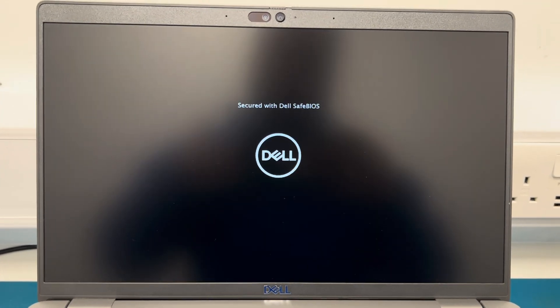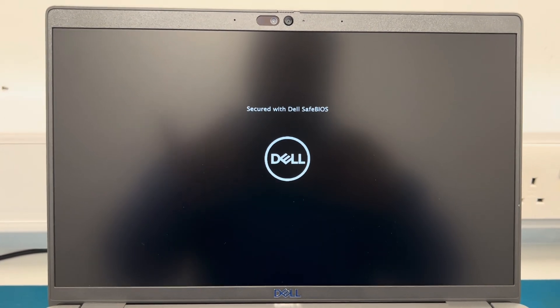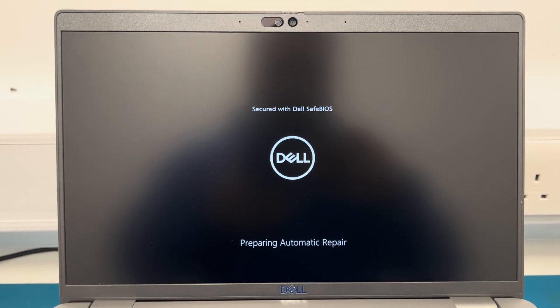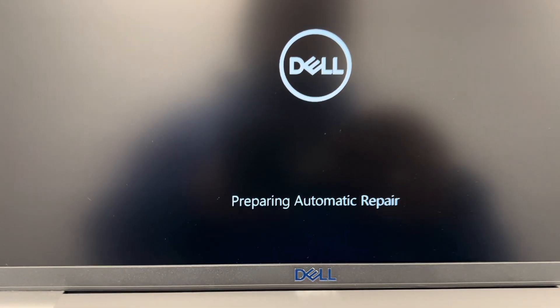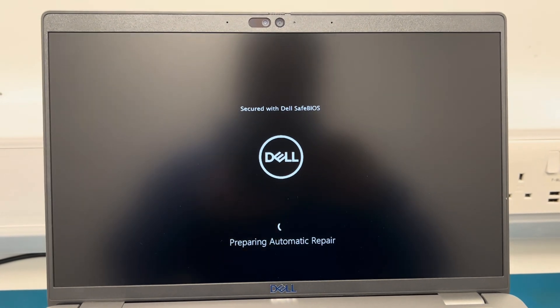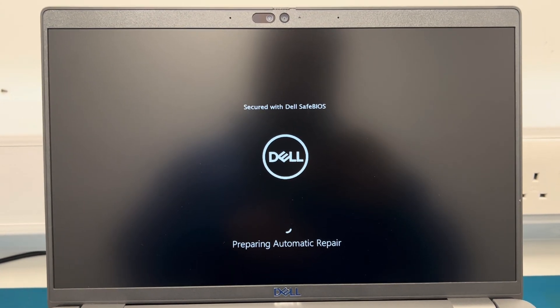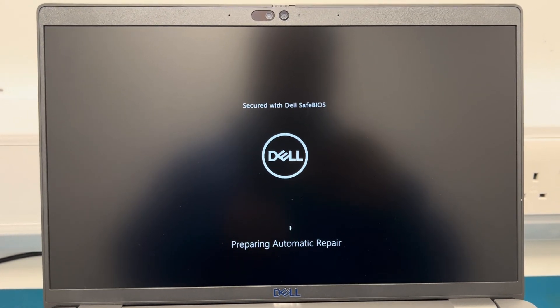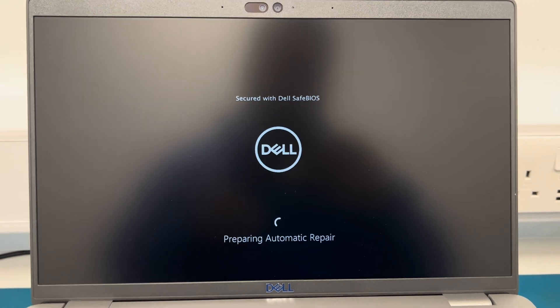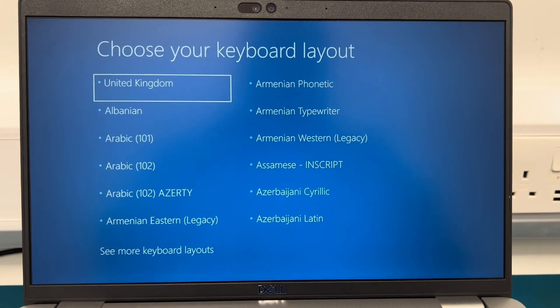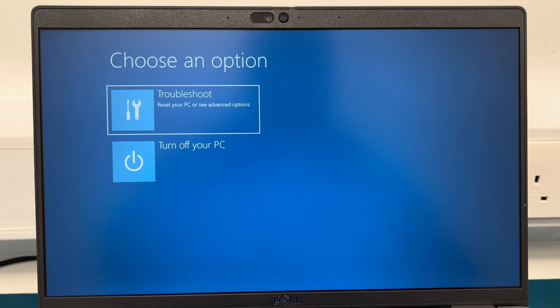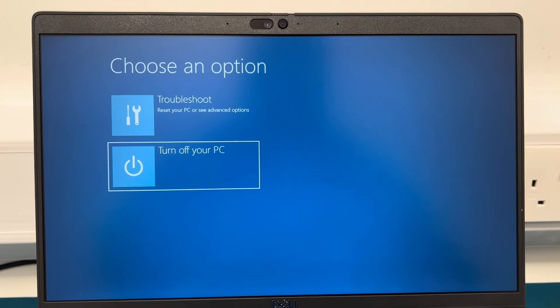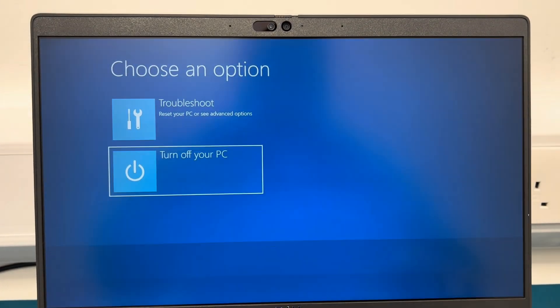I didn't press anything. At the moment the laptop is shutting down and booting back up by itself. It's going to try an automatic repair, but majority of the time it will fail. Then it will give you two options: to either diagnose the PC or shut it down. We're going to choose the layout as United Kingdom. We're not going to troubleshoot, we're going to turn off the PC.